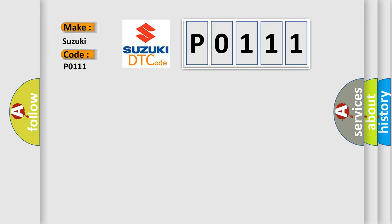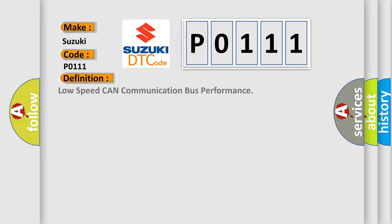The basic definition is low-speed CAN communication bus performance. And now this is a short description of this DTC code.